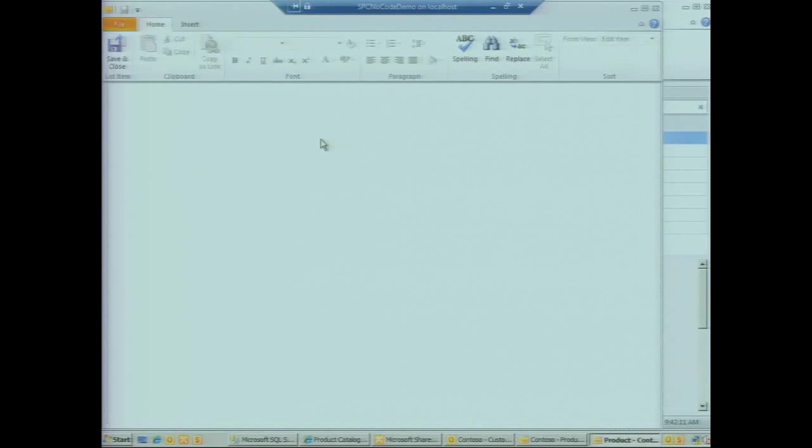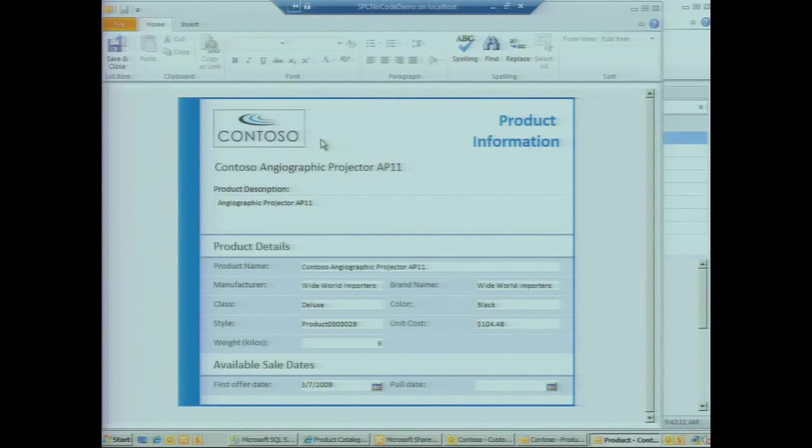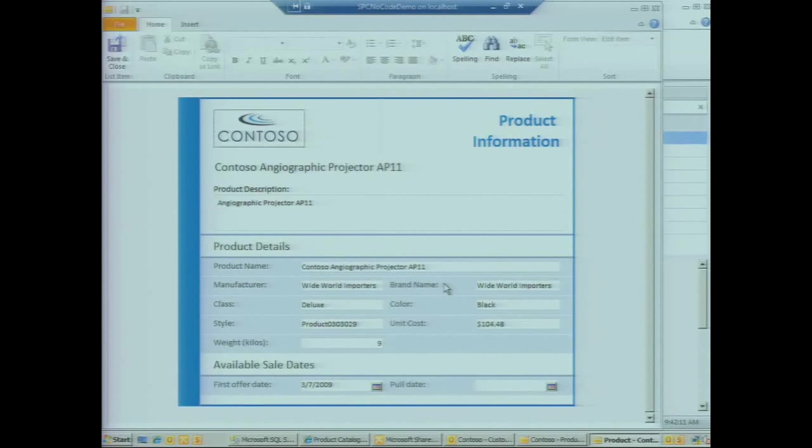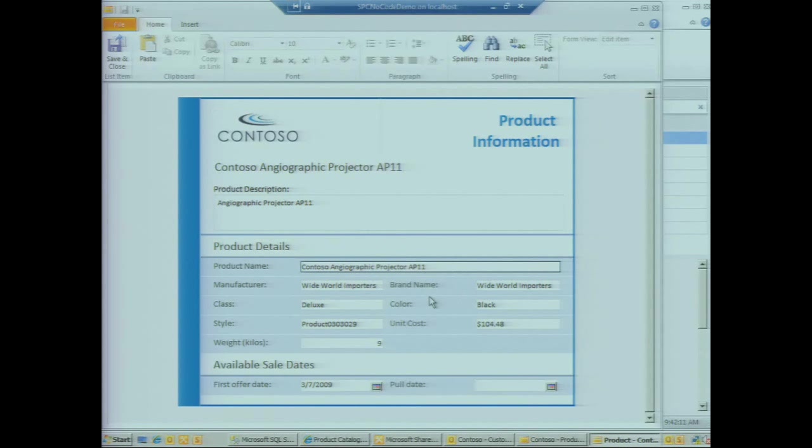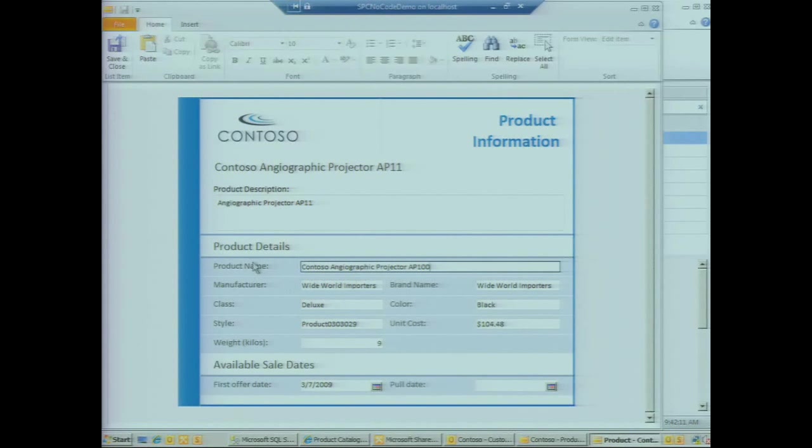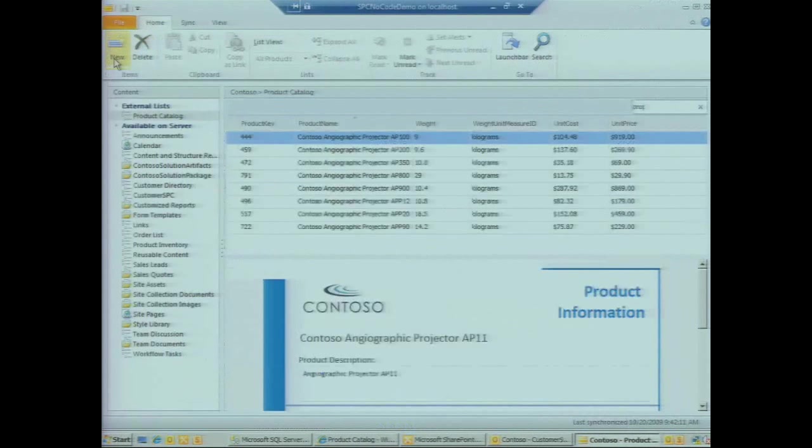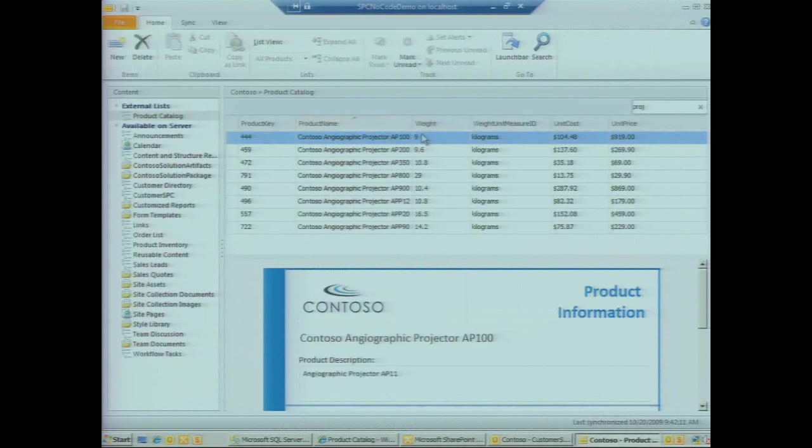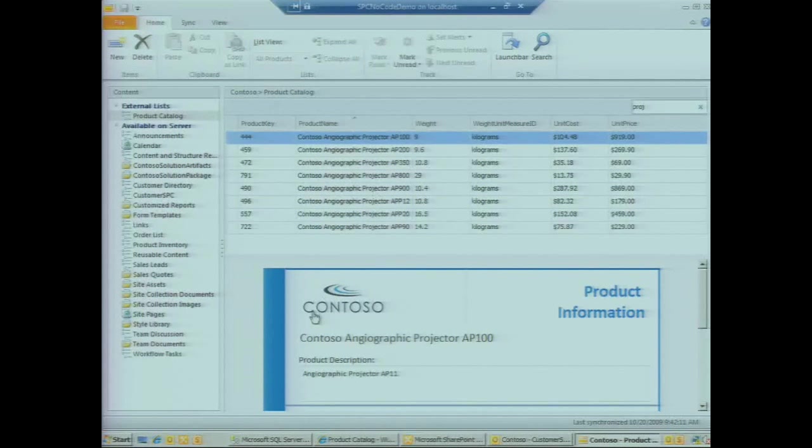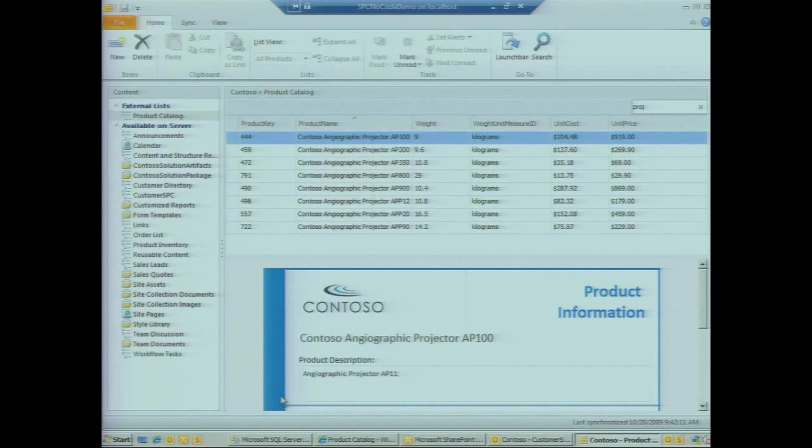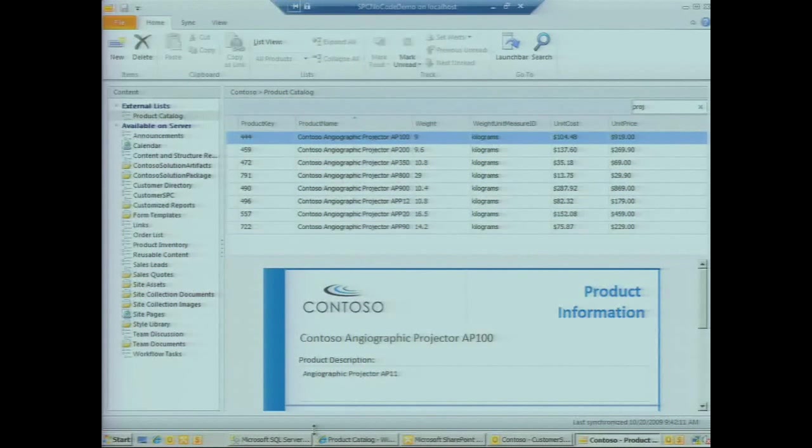Let's open up that same product that we were working with in the browser and adjust the model name of the product. This model name is not consistent with the rest of our models here, so we'll adjust that from AP 11 to AP 100. We'll save the change and we see the updated value here in SharePoint workspace.